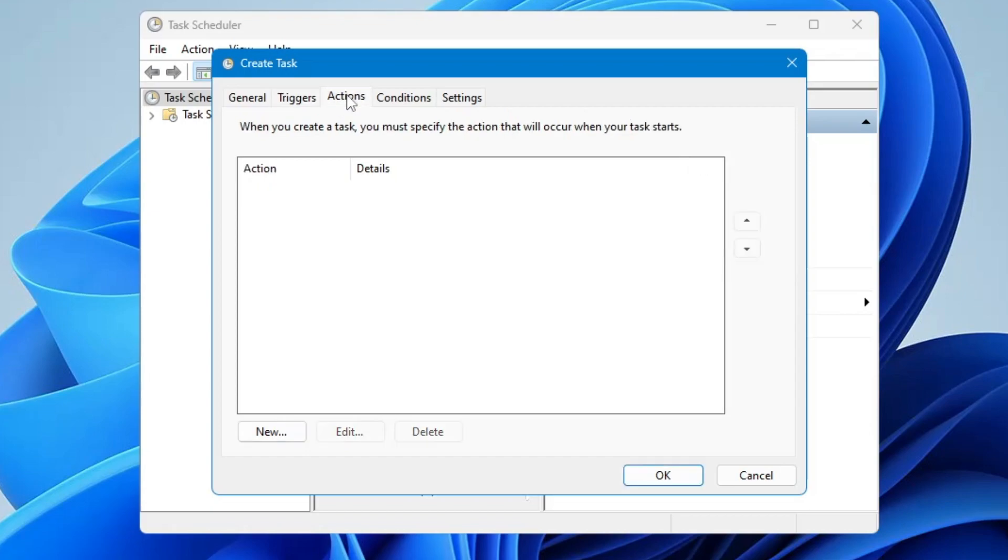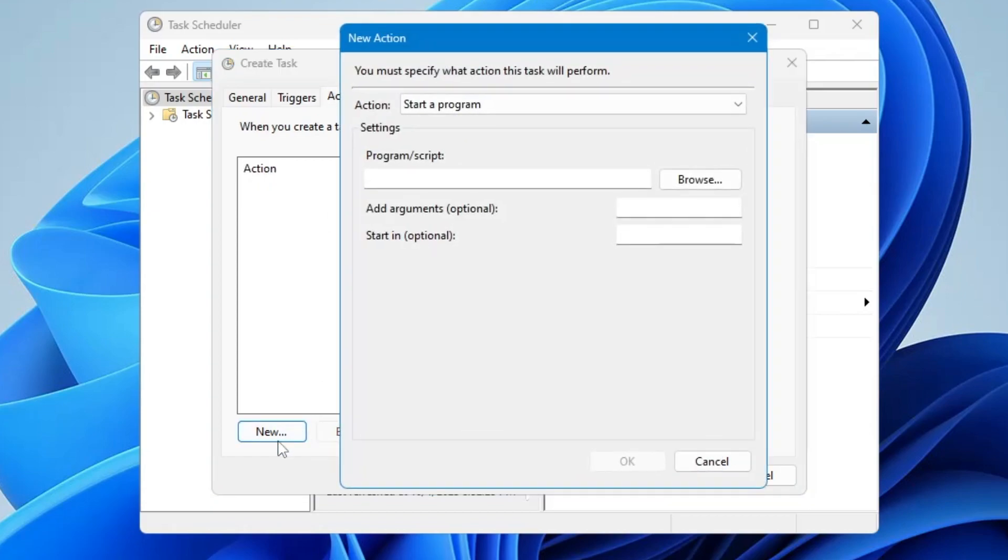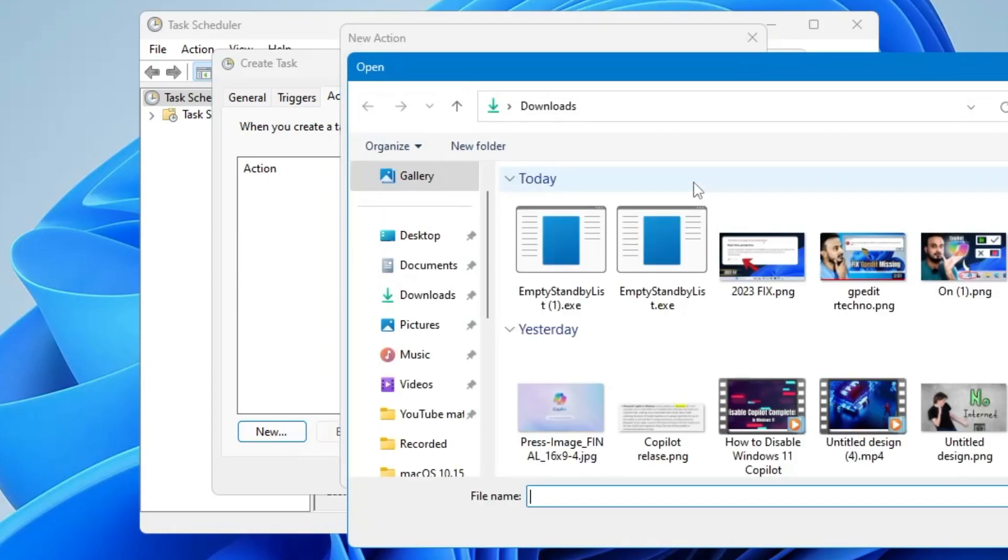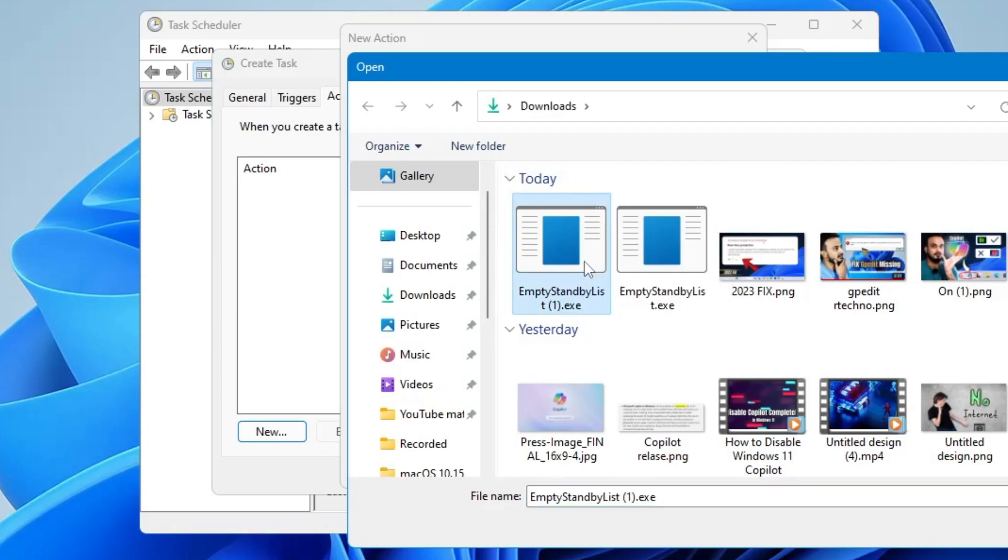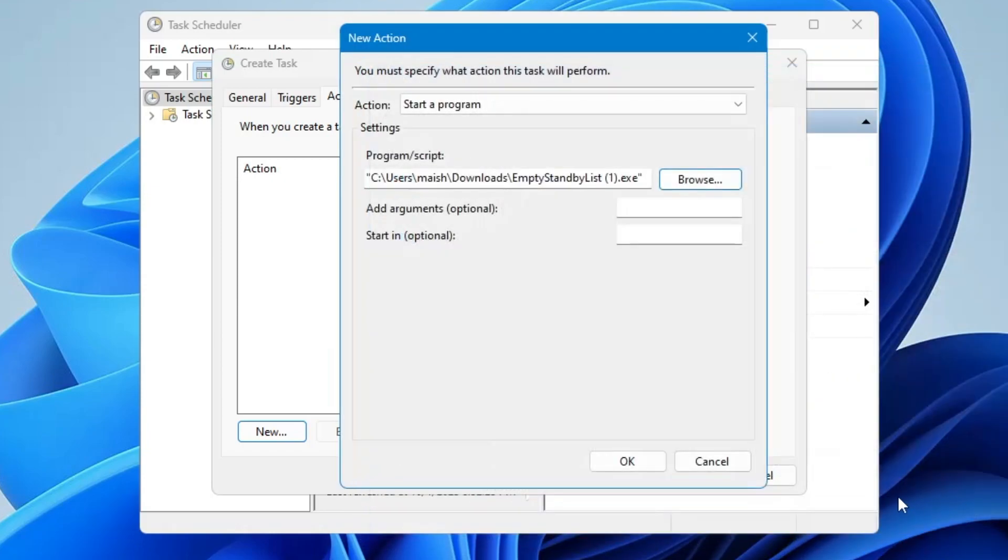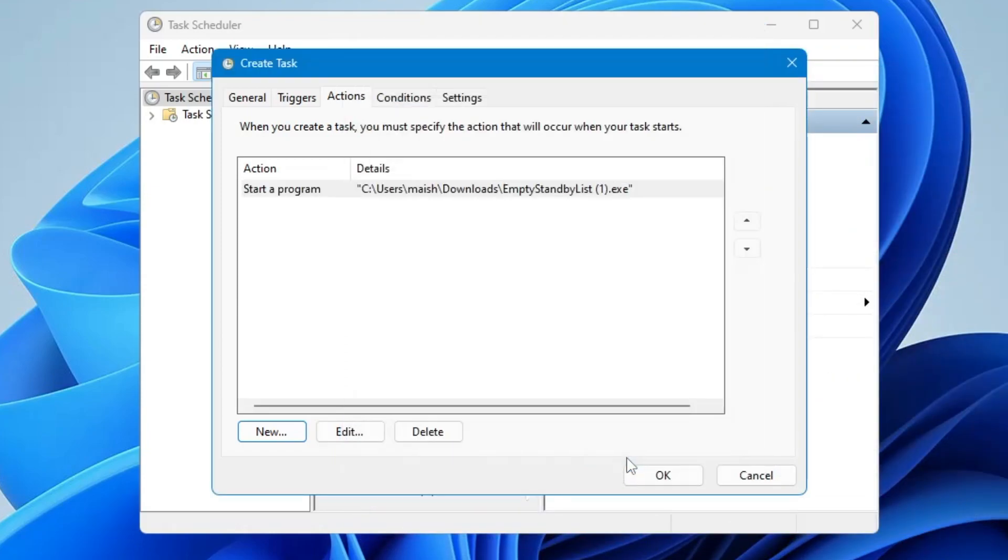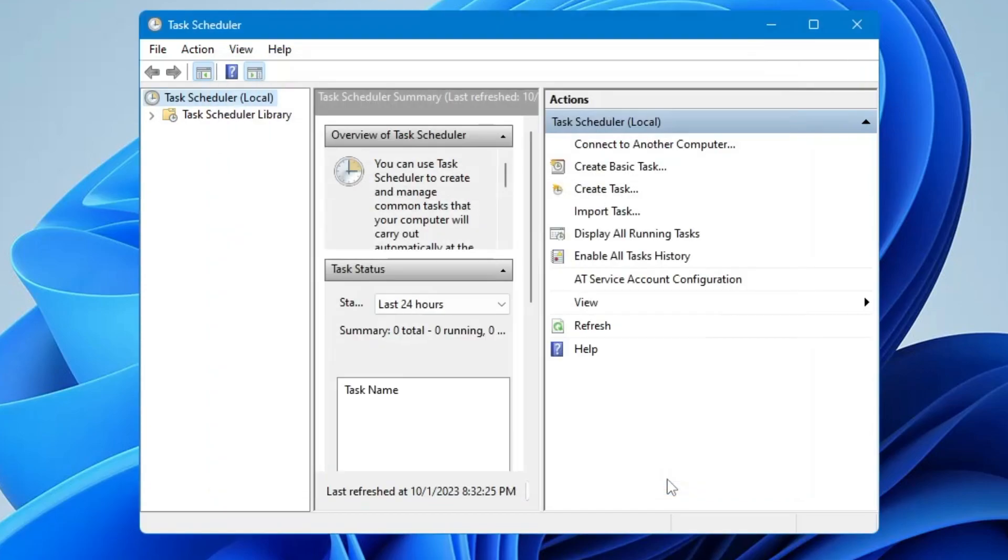Click on New. Now in the program script you need to click on Browse. And then you have to locate to the Empty Standby List that you have downloaded. So click on it, click on Open, click on OK, click on OK again.